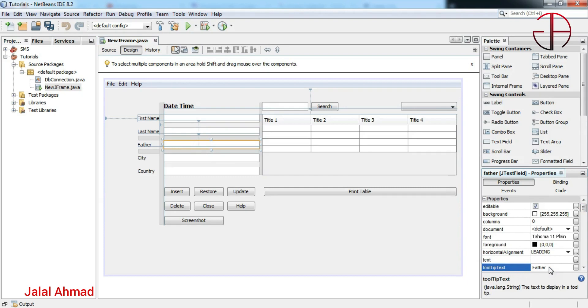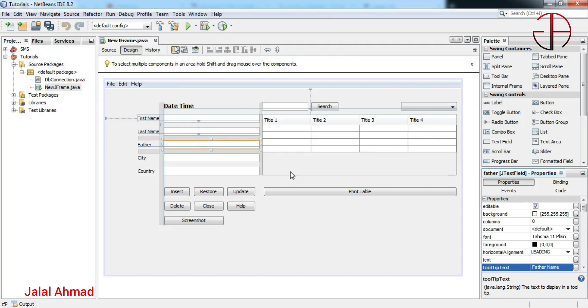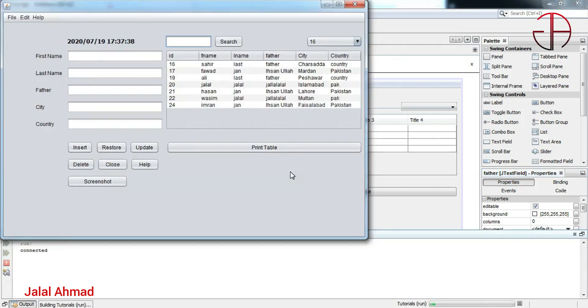Write the text you want to show in the tooltip text: father name. Press Enter. You can do the rest in the same way. I will press Shift+F6 to run this file and when we